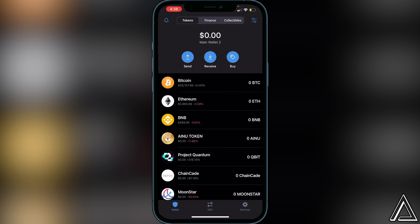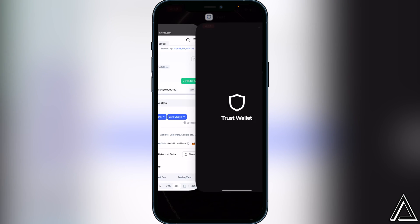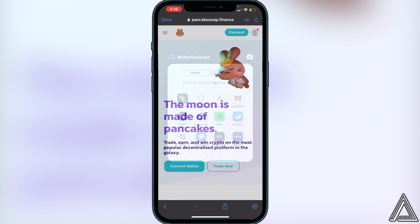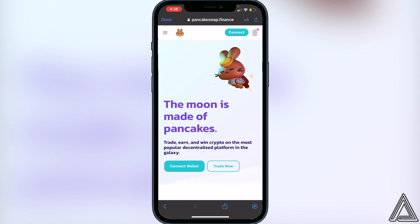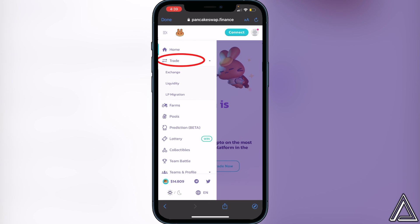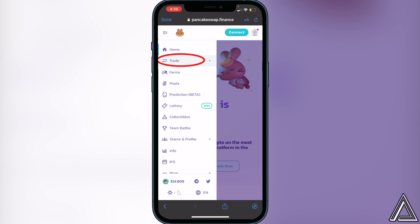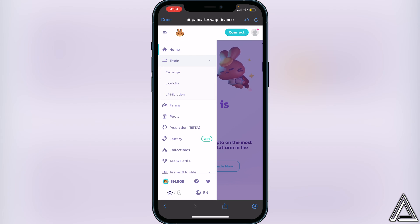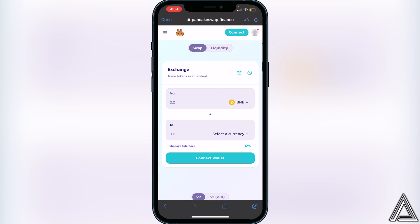Once you guys have the Project Quantum token in your Trust Wallet, all we have to do now is go over to PancakeSwap. I'll have a link to PancakeSwap in the description as well as in the comment section down below. Once you're on PancakeSwap, go to the top left corner where we see the three lines, click on that, then click on 'Trade' to drop down the menu, and then click on 'Exchange'.